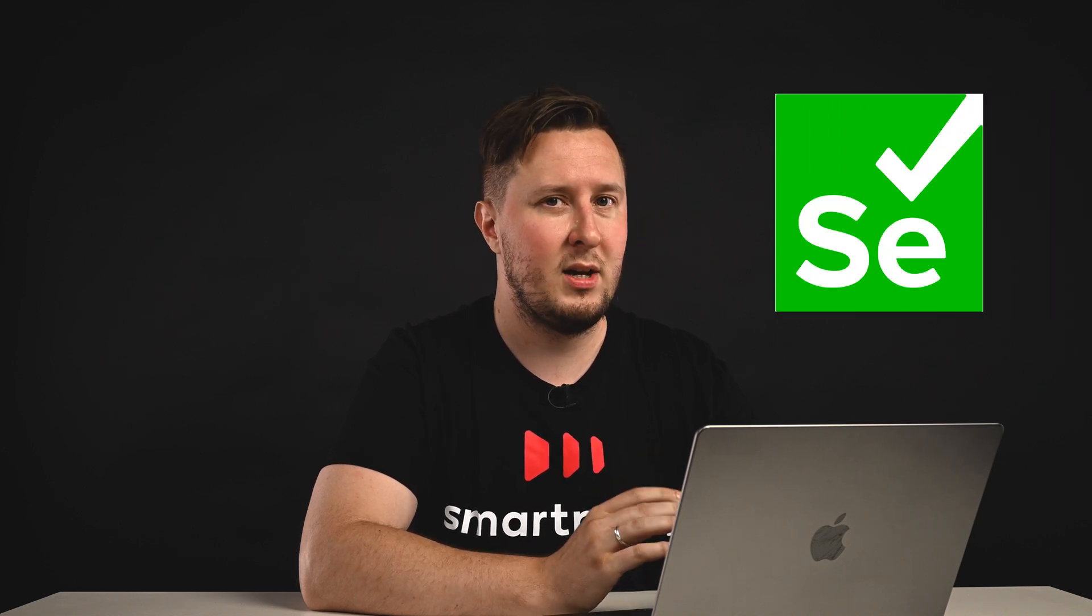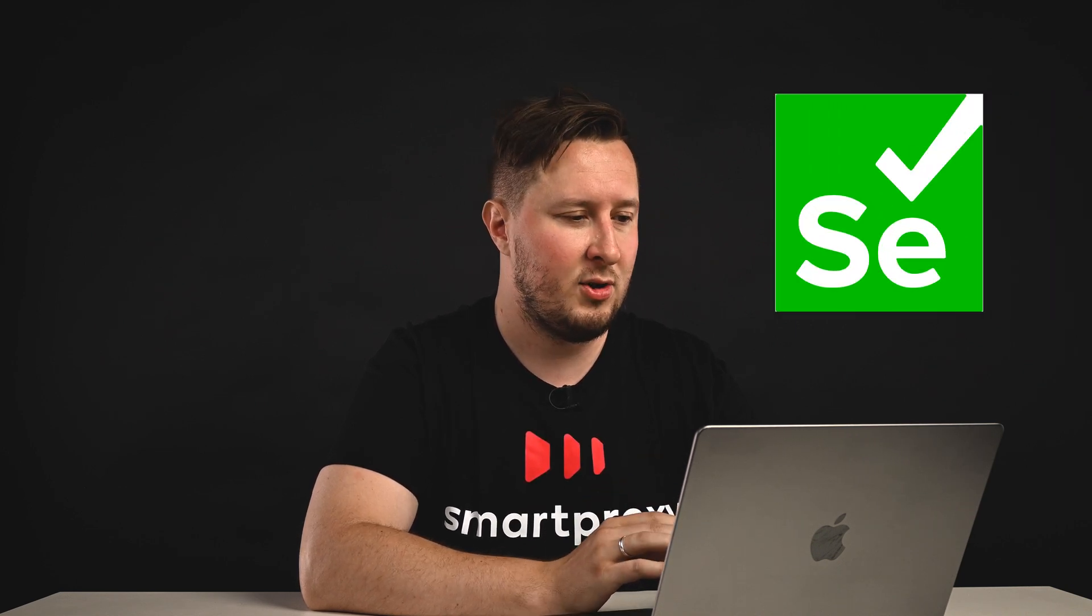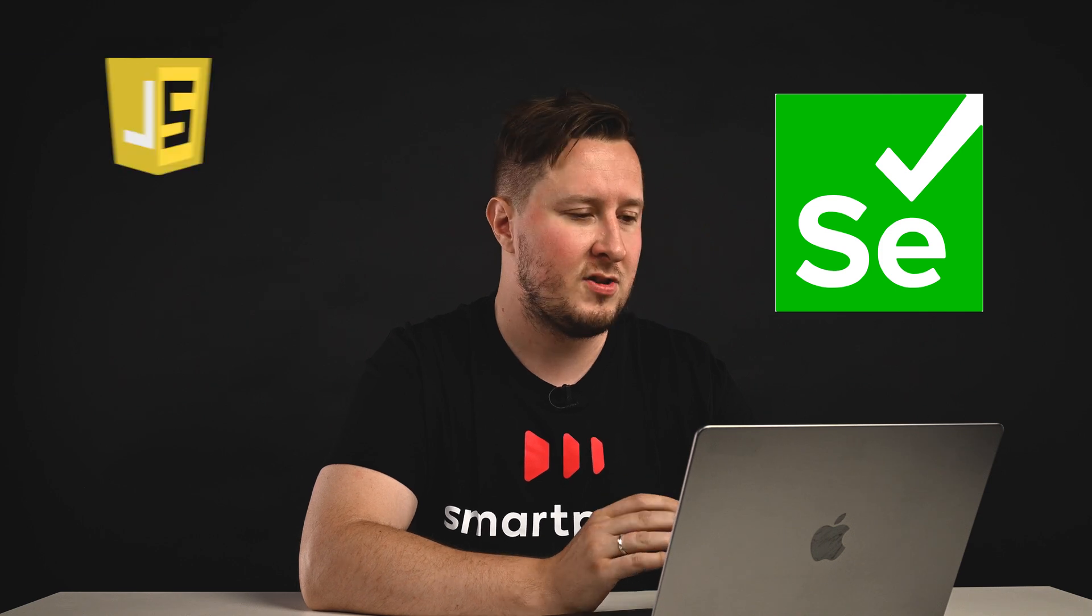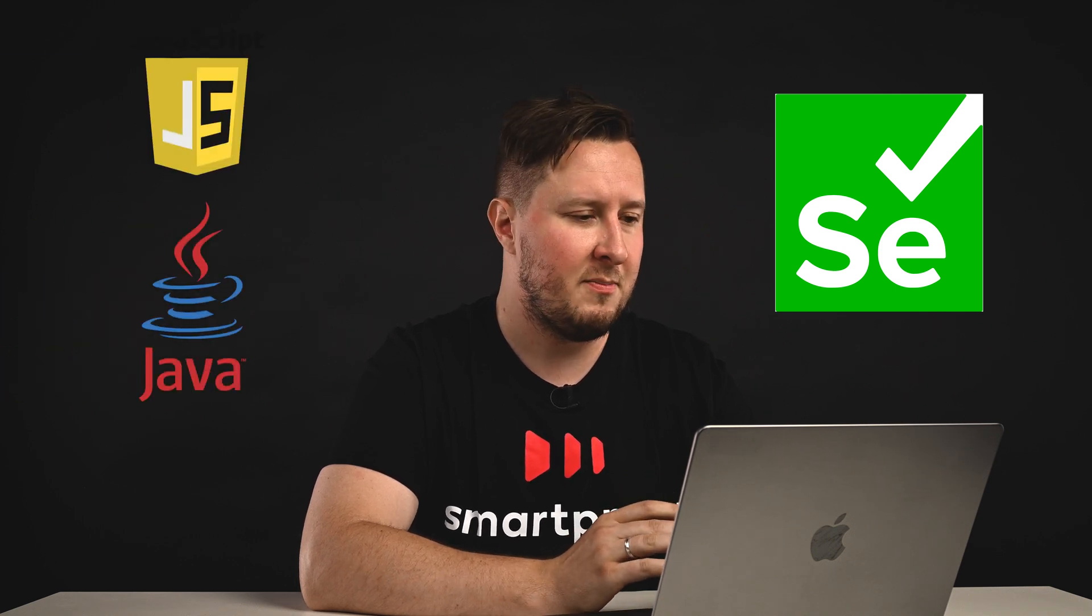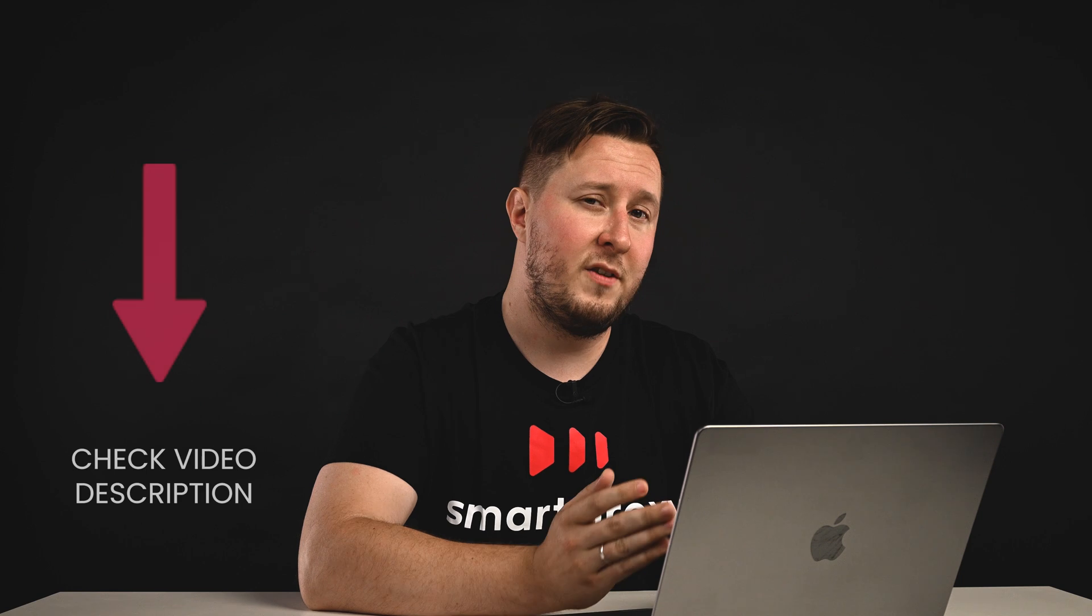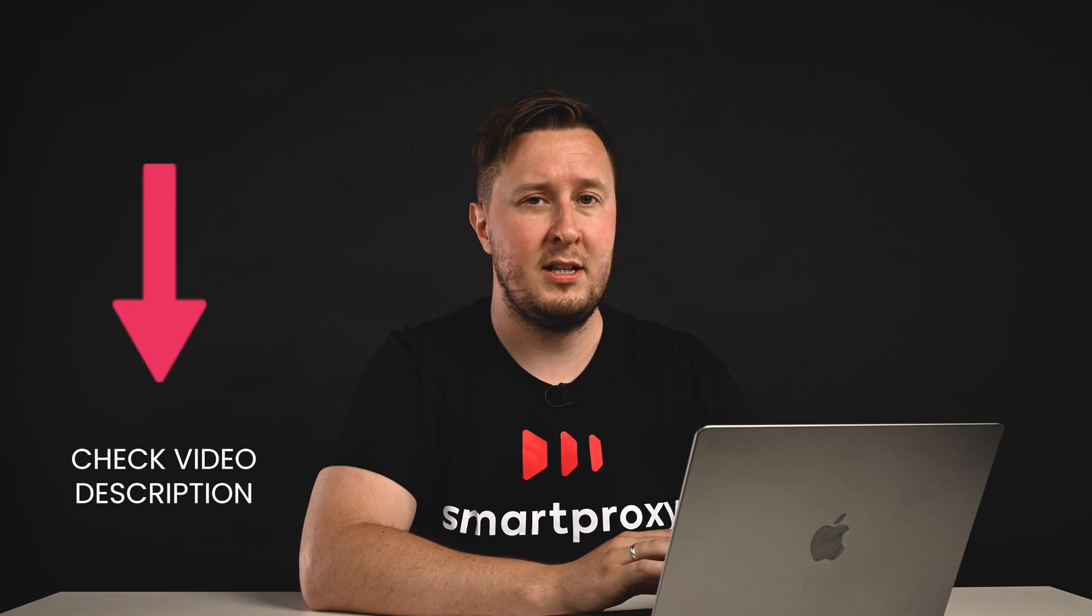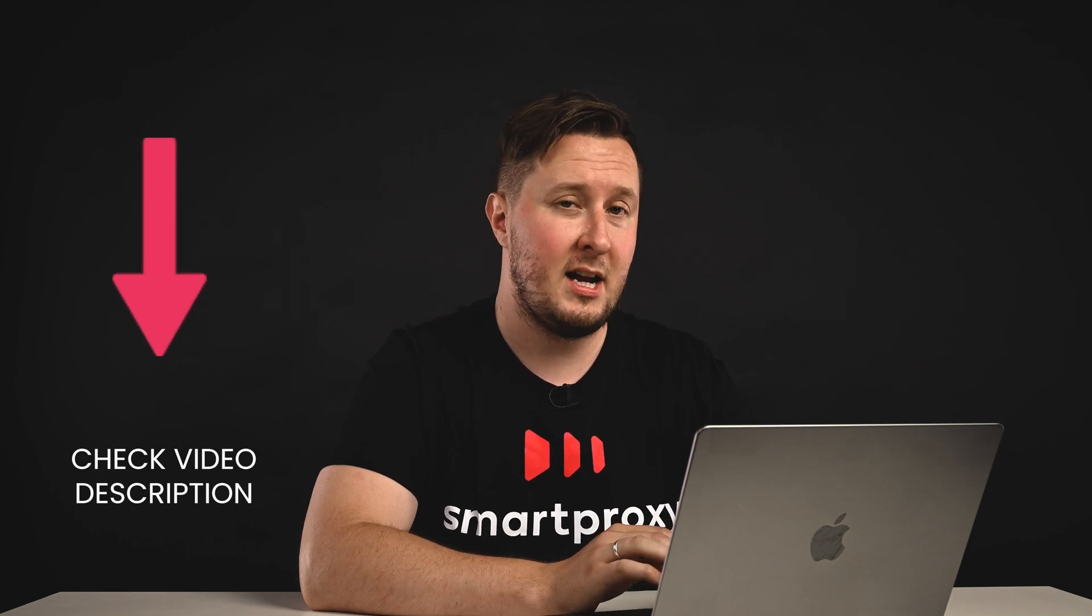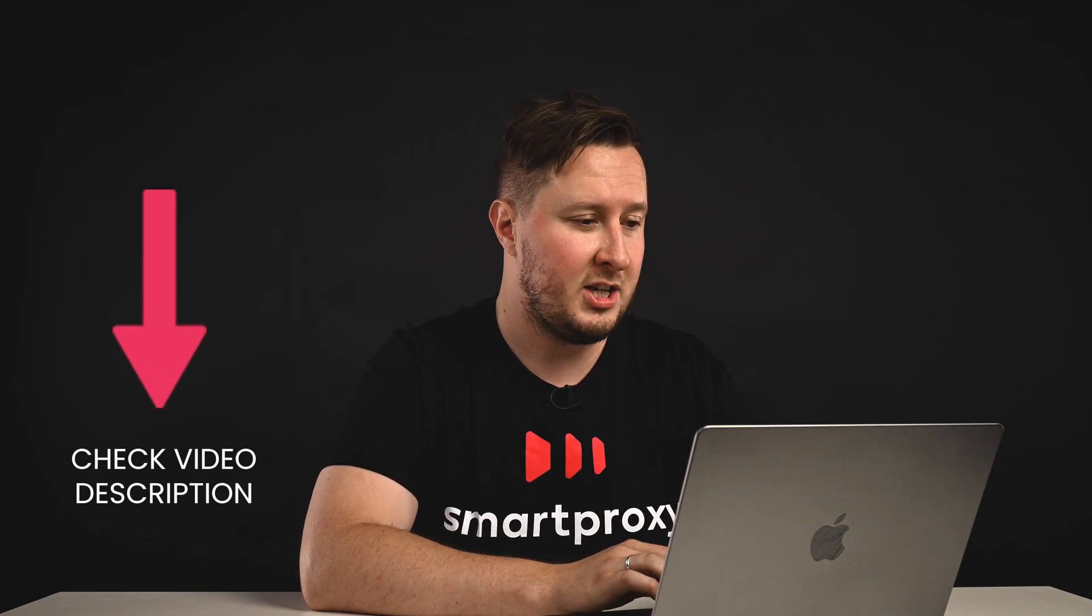Selenium will allow you to write this in JavaScript, in Java, in Python, and a lot of other choices. For more information on how Selenium works, please visit their documentation.